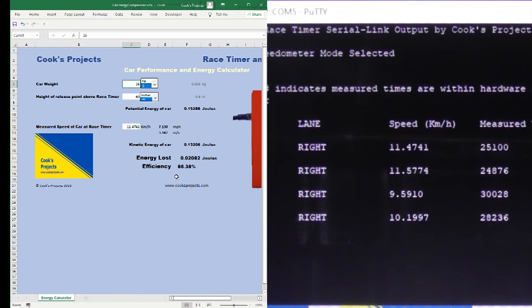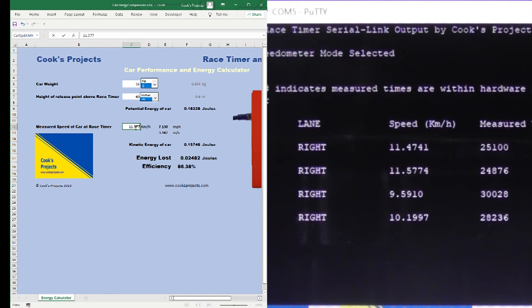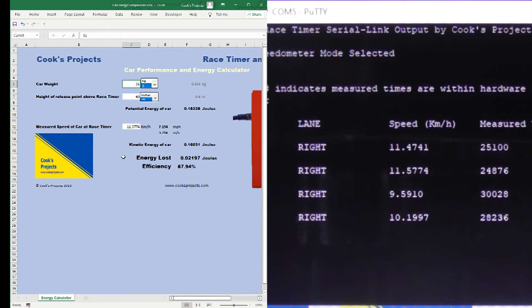So let's look at the second car to go down. The second car was the hyper truck and it weighed 31 grams. Its speed 11.5774. That gives us efficiency of 87.94% and it converted into friction basically 0.02197 joules of energy.